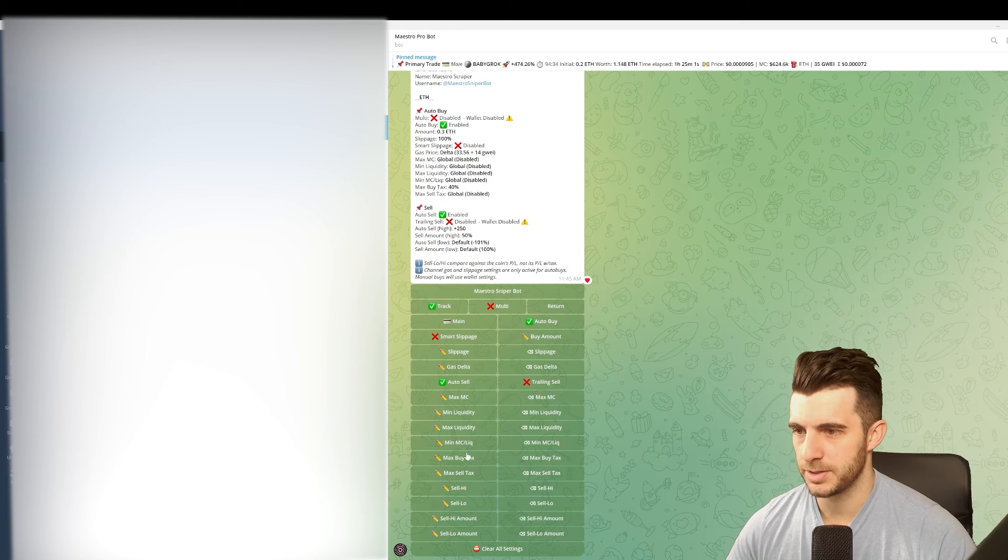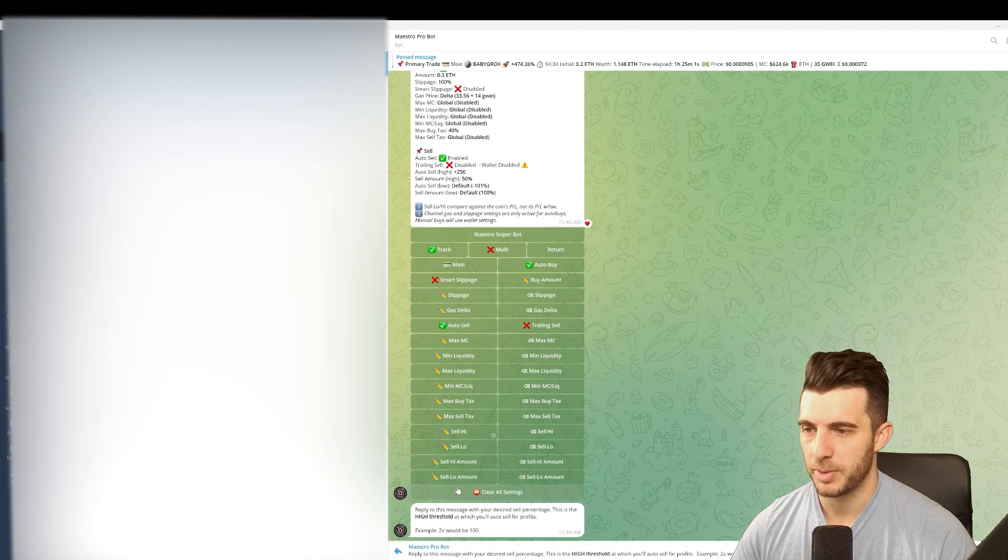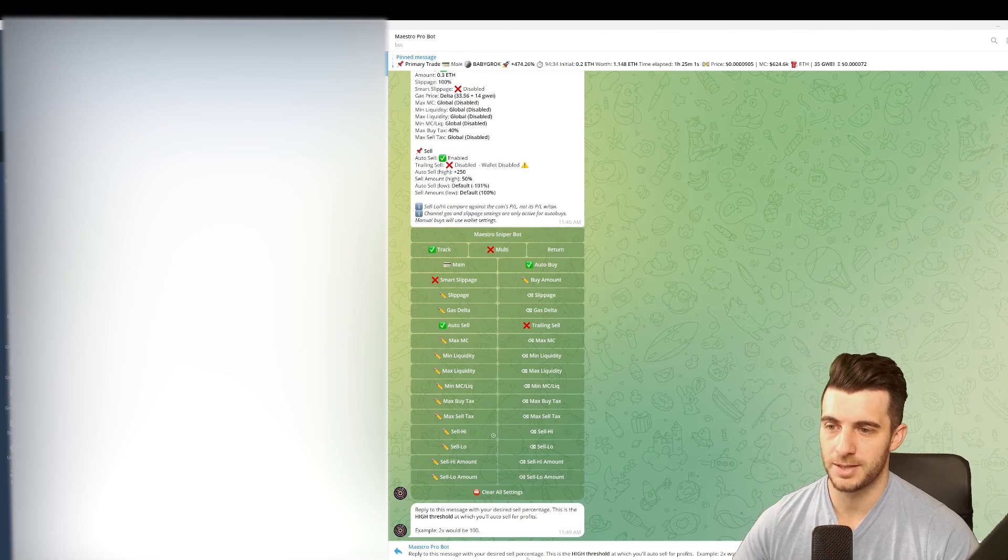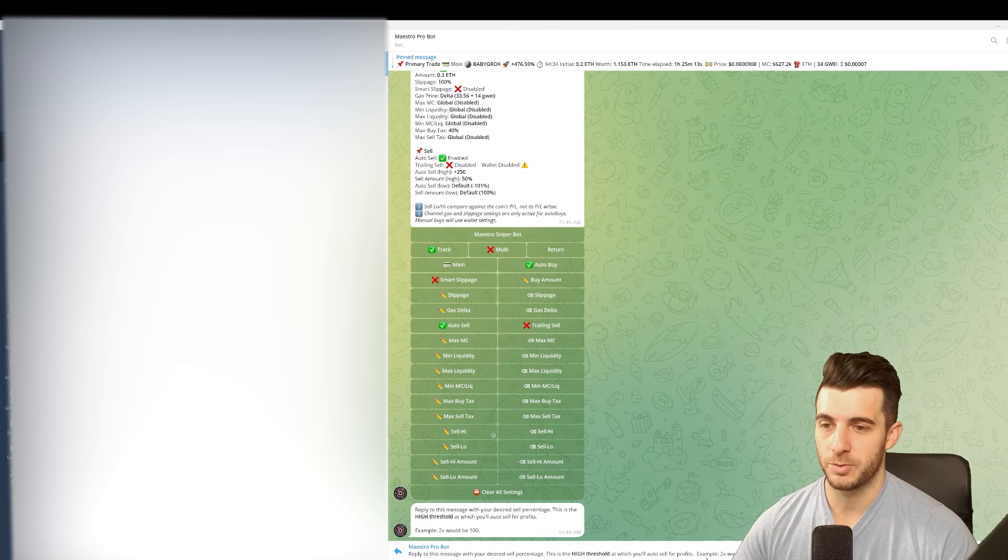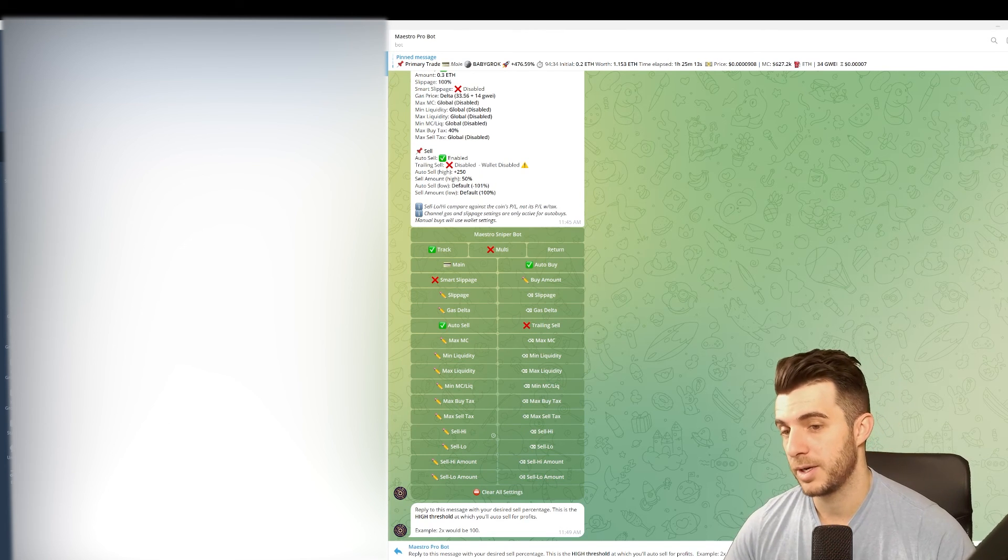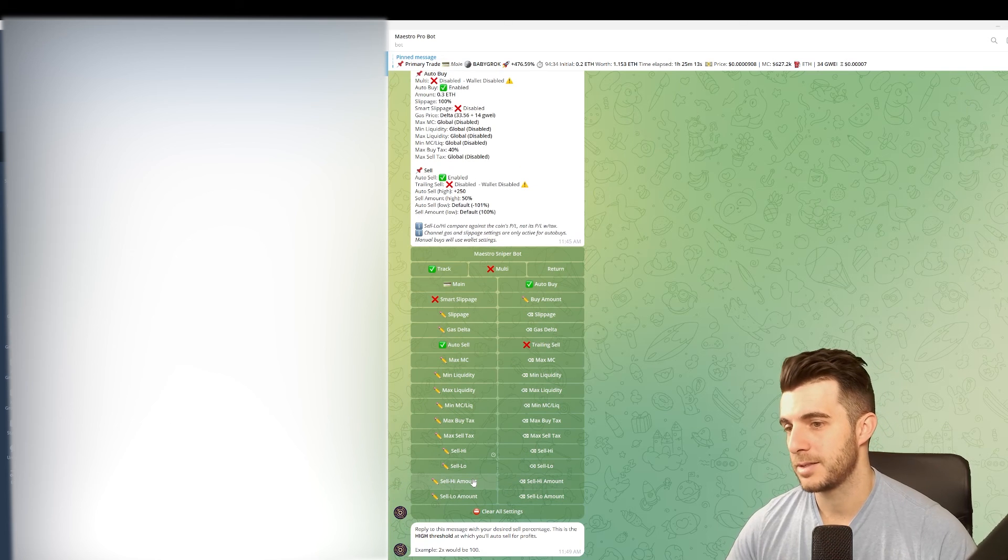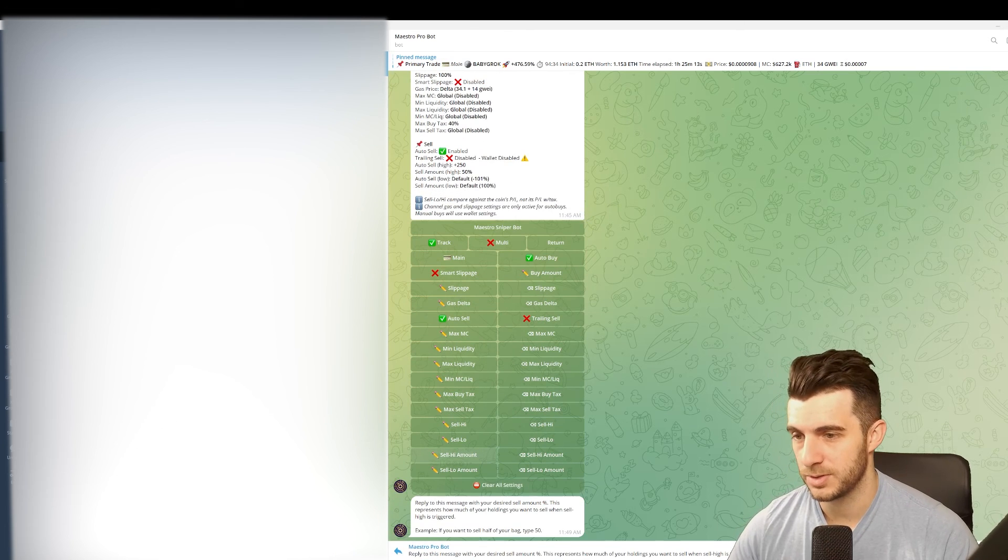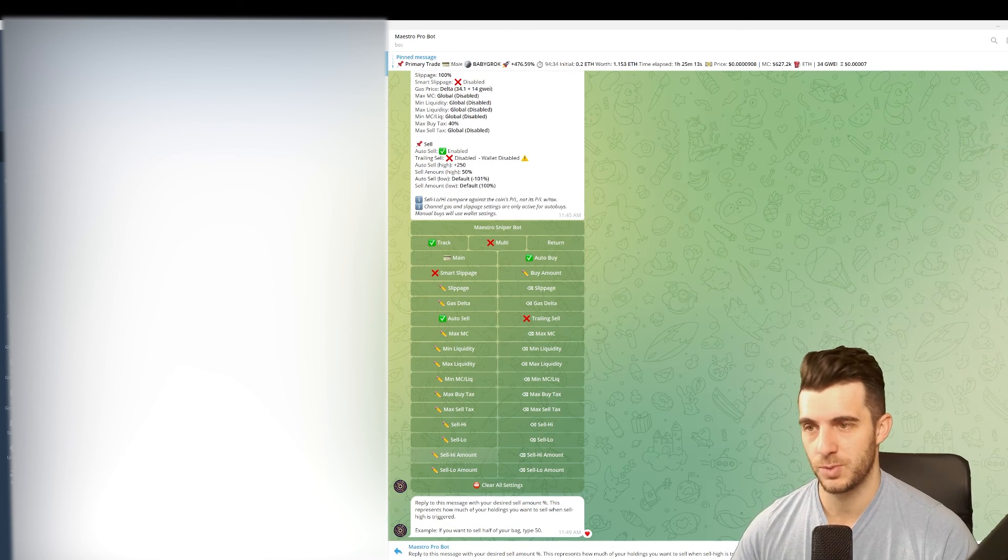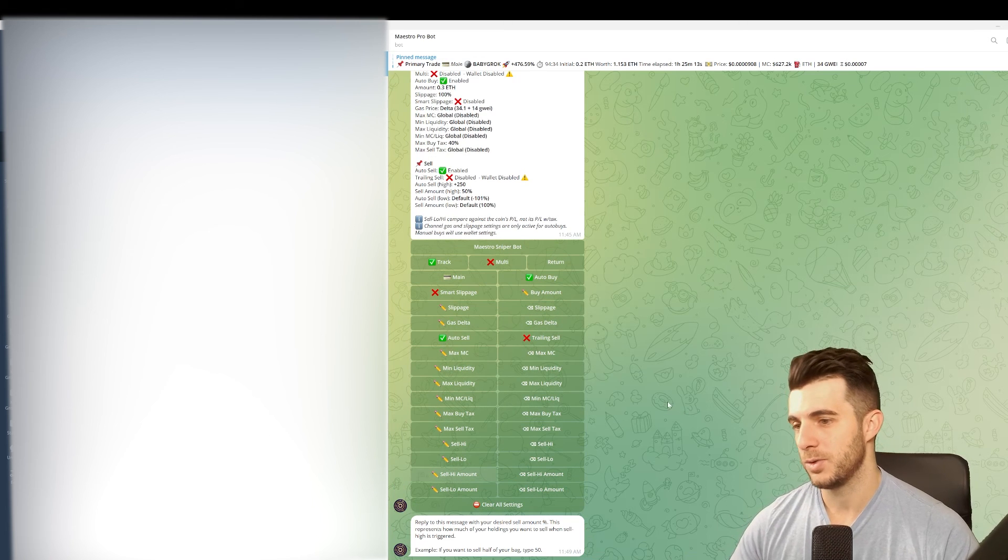You can see here sell high - you can choose the amount to sell, how much to sell high. Reply to this message with your desired sell percentage at the high threshold at which you'll sell for profits. If you put it at 100% it'll sell at 2x and then sell high amount is how many tokens you want to sell. Maybe 50% of your tokens you want to sell at 2x. So that's an easy way to do it and how to set everything up.